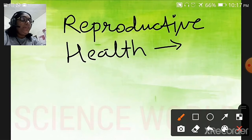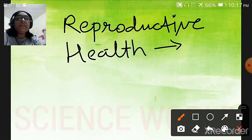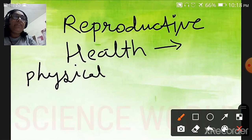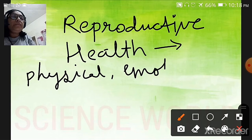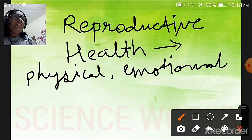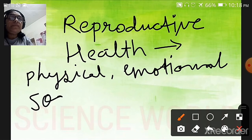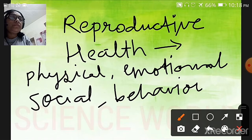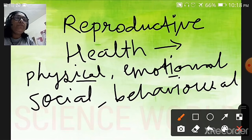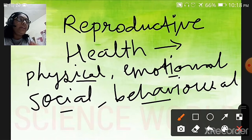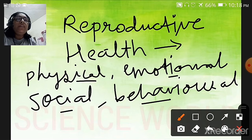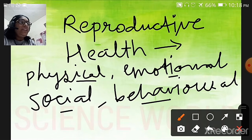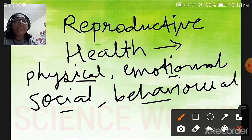What do we mean by reproductive health? Reproductive health means a total well-being in all aspects of reproduction. These aspects are: physical — your body should be physically fit for reproduction; emotional — you should be emotionally ready; social; and behavioral. So all four aspects — physical, emotional, social, and behavioral — together define reproductive health. Physical fitness, mental fitness, and social fitness are needed for a healthy reproductive life.